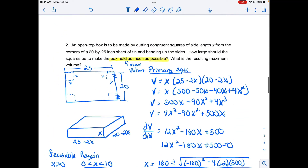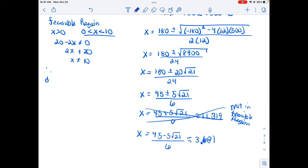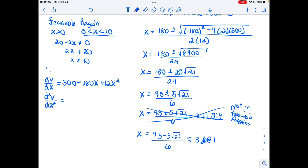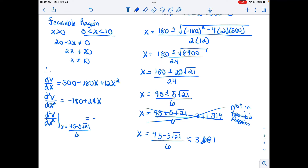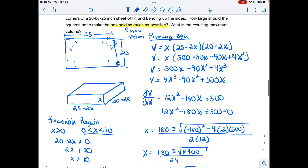I need to prove this critical value gives a maximum, not a minimum. I take the second derivative of volume: d²V/dx² equals negative 180 plus 24x. Evaluating at the exact critical value gives approximately negative 91, which is negative. Since the second derivative is negative, we have a maximum. So the maximum volume occurs when x ≈ 3.68 inches.